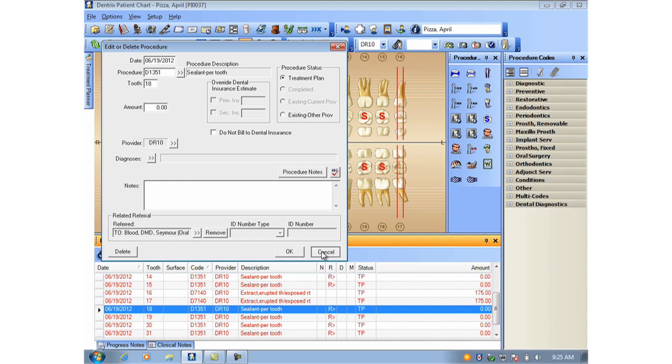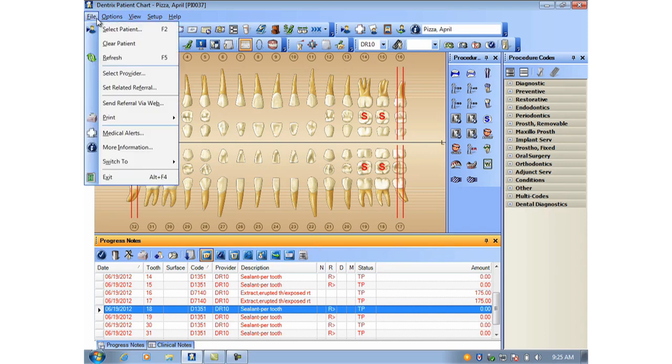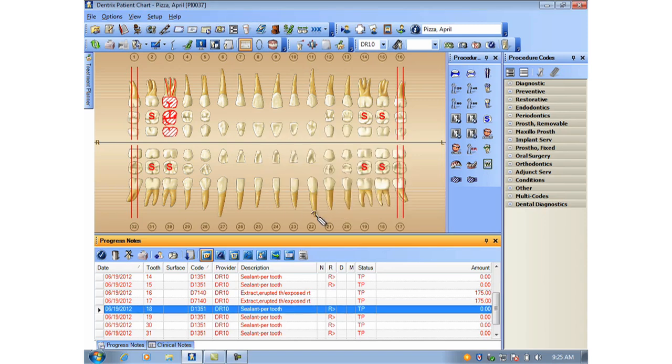This will continue until you either select another patient, close and reopen the chart, or return to the File menu and Set Related Referral and clear the referral information. But what if the treatment plan has already been posted?